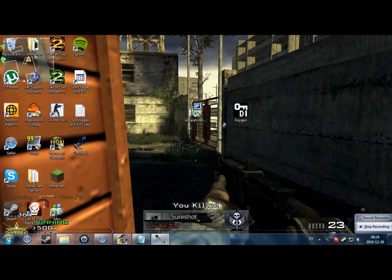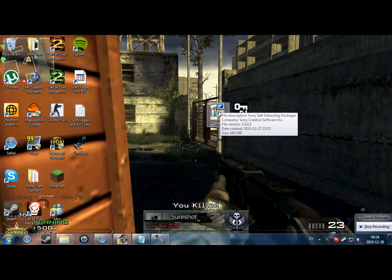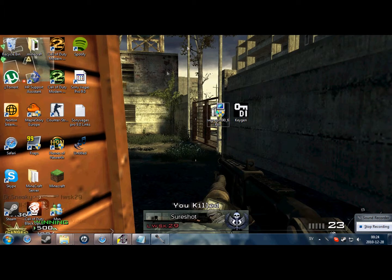Hey guys, today I'm gonna show you how to download and install Sony Vegas Pro 9, the full edition.